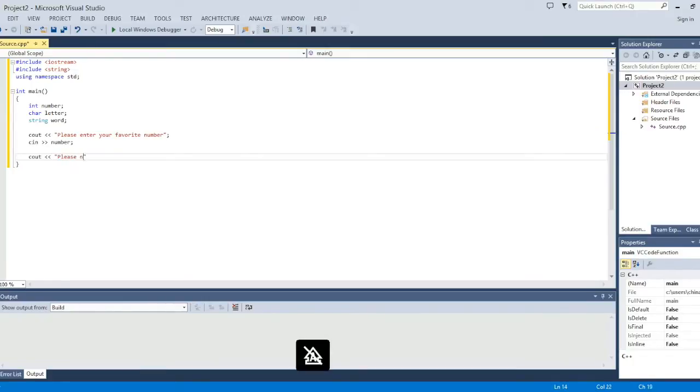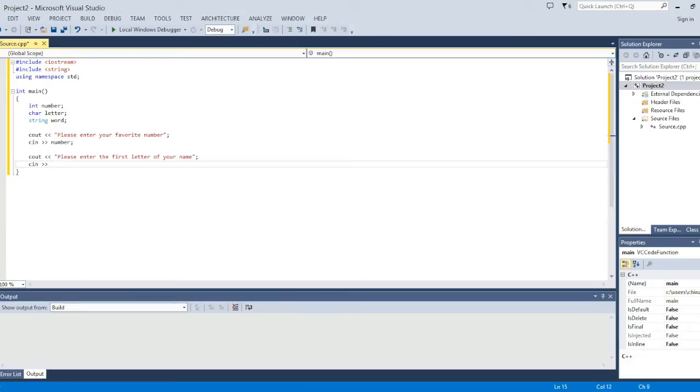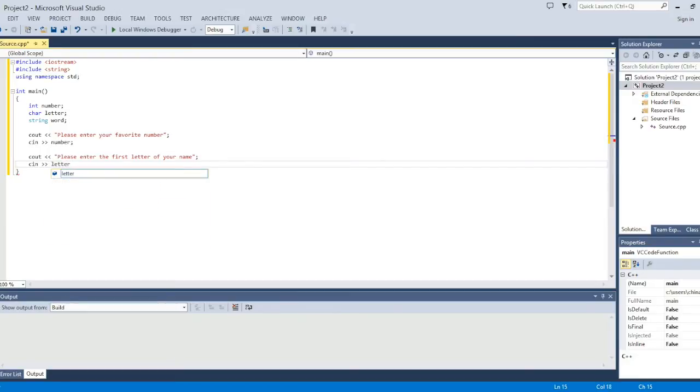Again. Please enter the first letter of your name. And then C in letter. Semicolon.